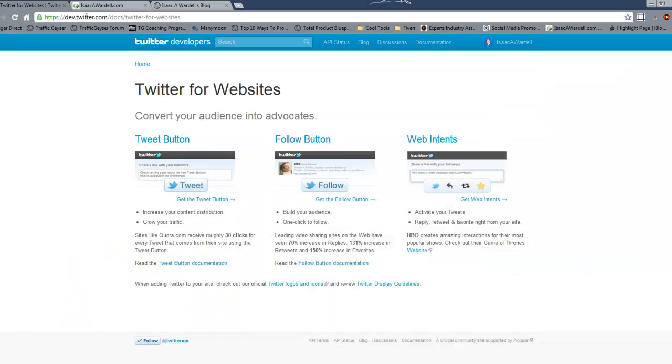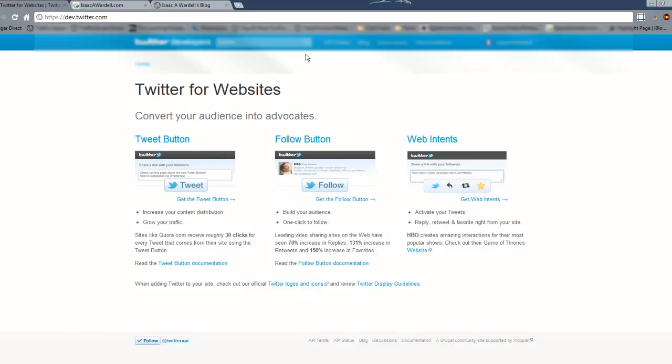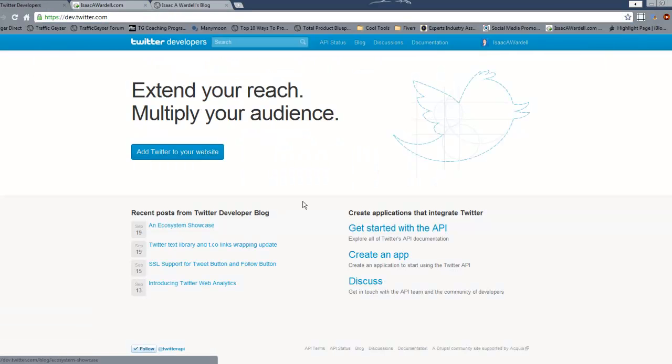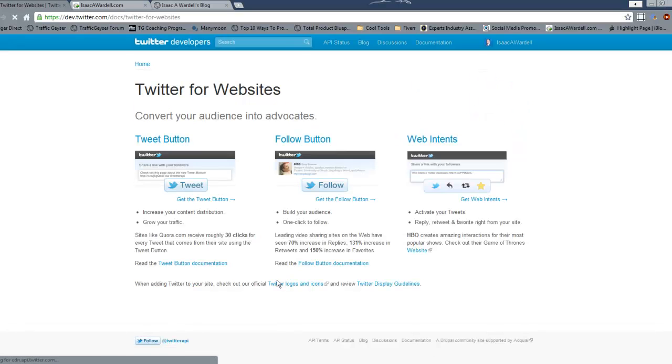All you gotta do is come over to dev.twitter.com. Actually, go back one page - it's here. I got this page here, it's dev.twitter.com, and click 'Add Twitter to your website'.